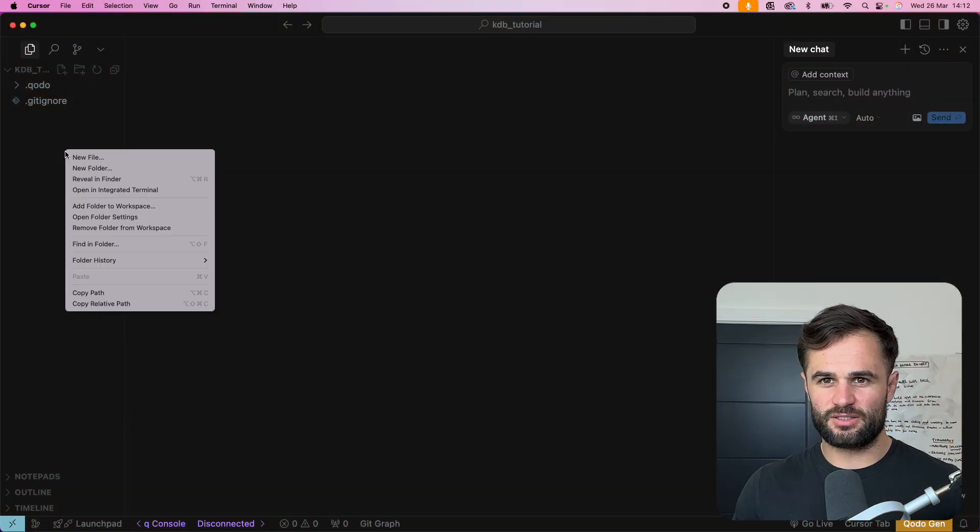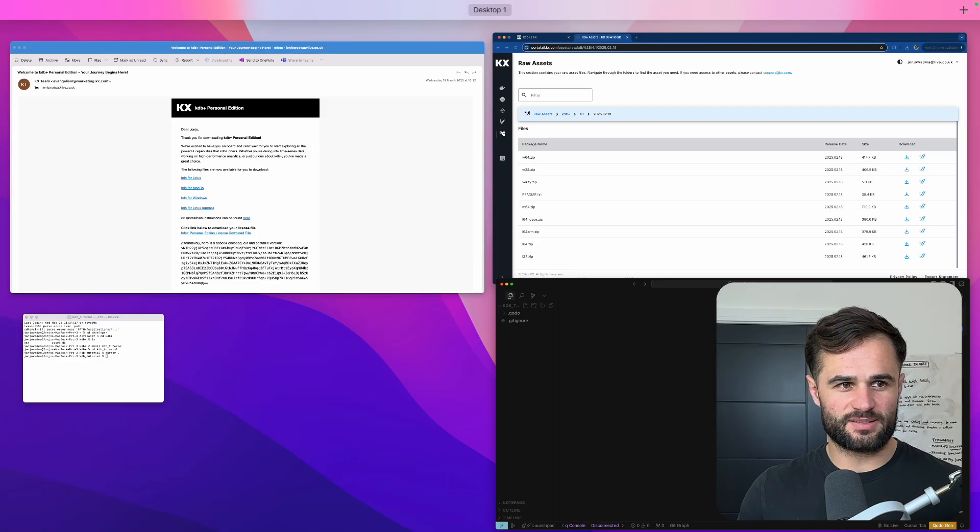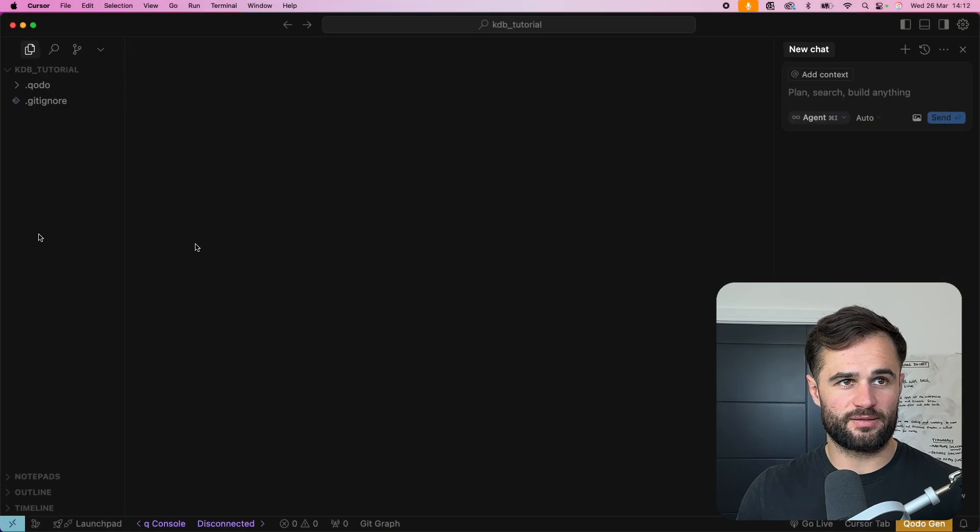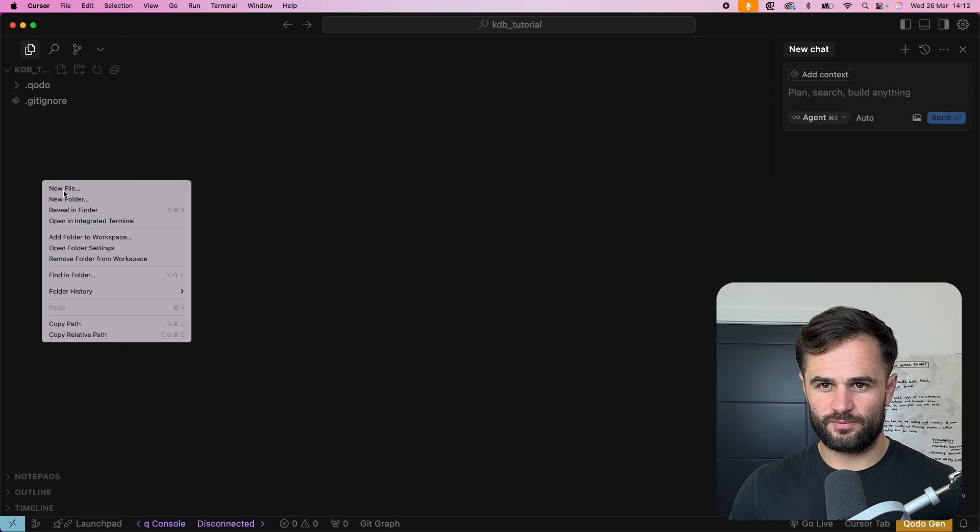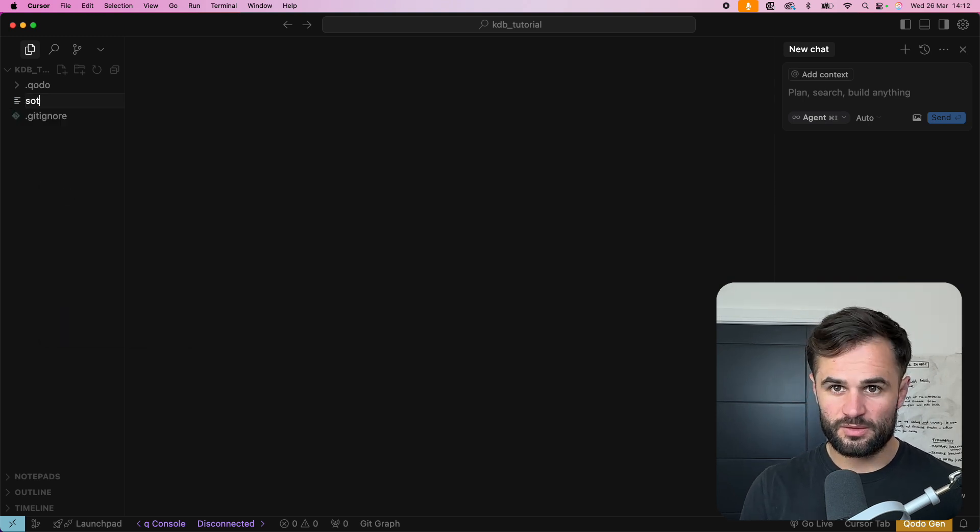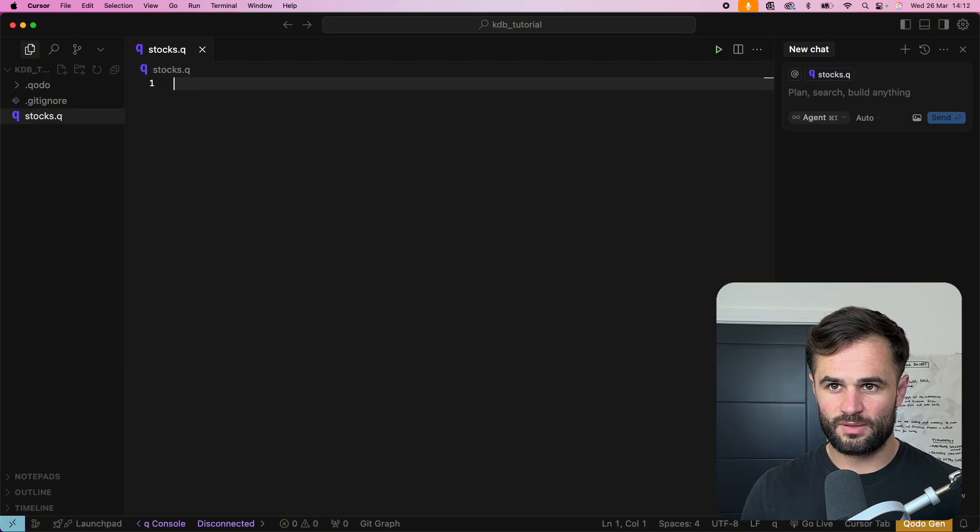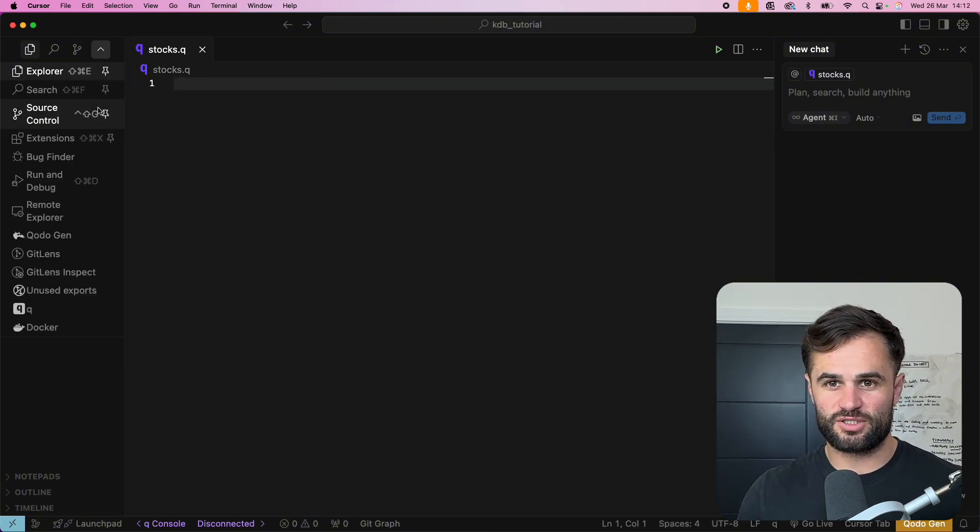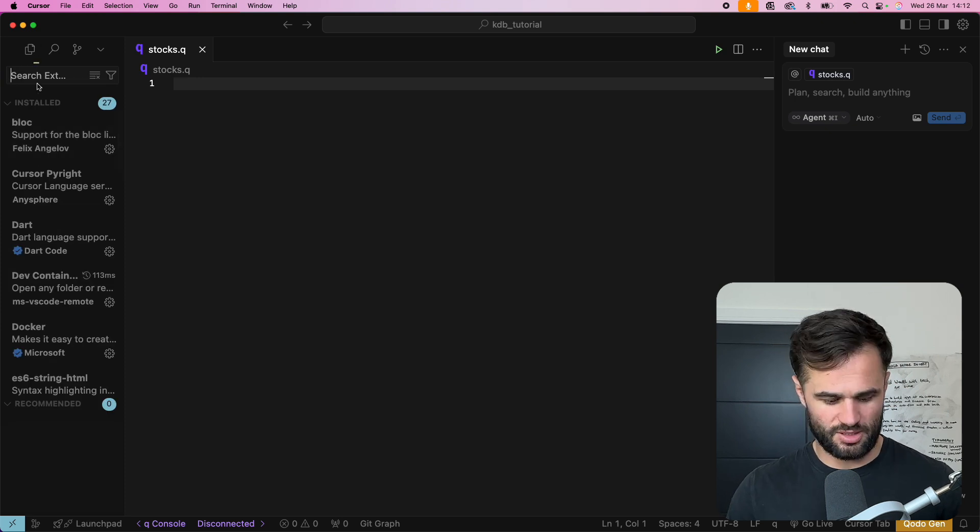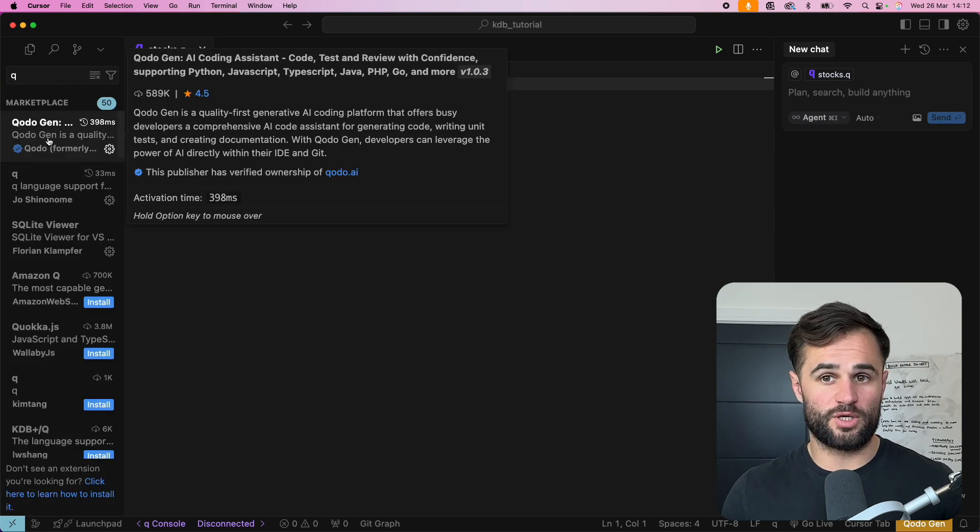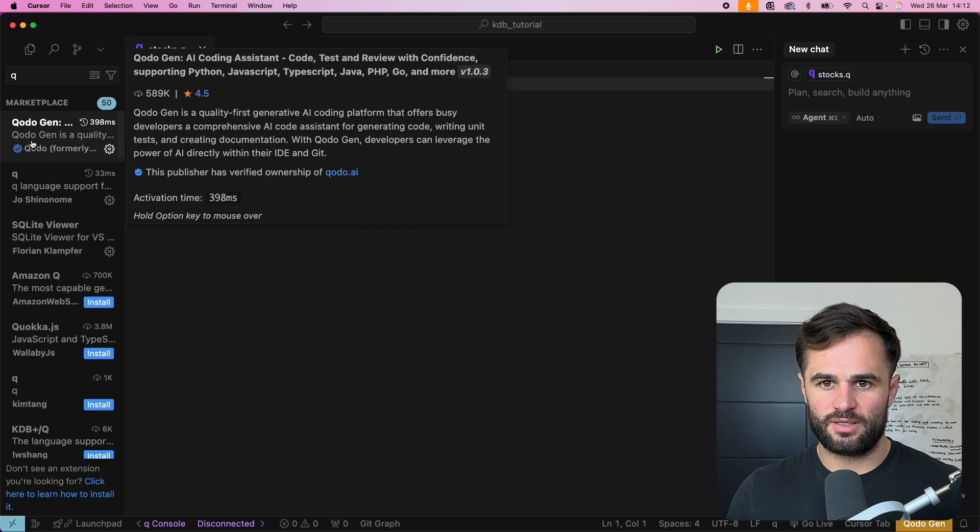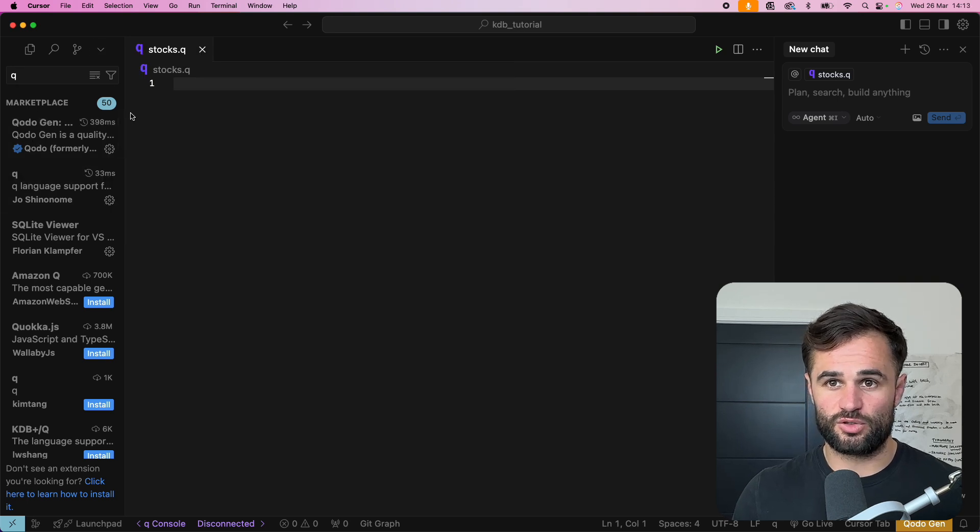And then we can open up cursor or VS code whatever your preferred editor is. Okay so to start off with some basic data types what we can immediately do is we can just create a Q file. So we'll just call this stocks.q and you'll notice that it recognizes a Q file. You can just download the extension and extensions. You can here search for Q if you're working with VS code or cursor and you'll be able to install this for some Q language support.